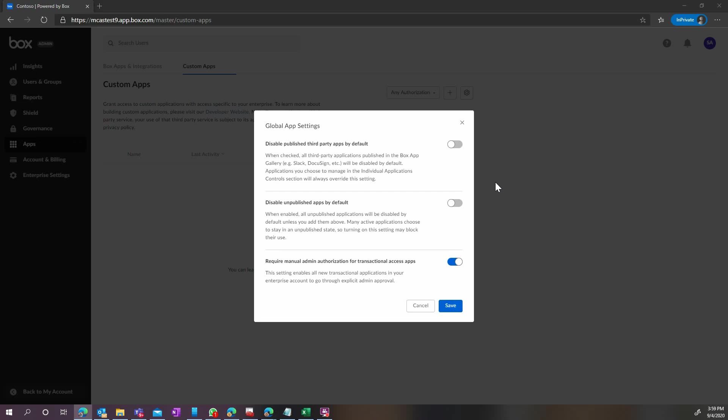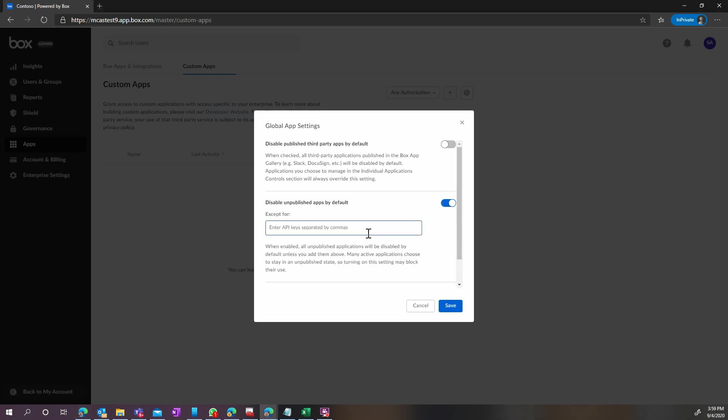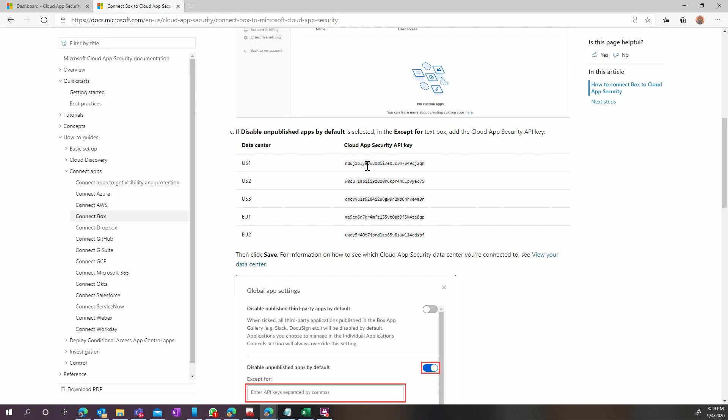Here, verify the Disable unpublished apps by default setting. If it is disabled, keep it this way. If it is enabled, you will have to enter the proper API key as provided in our official documentation. Make sure you put the right one for your data center.